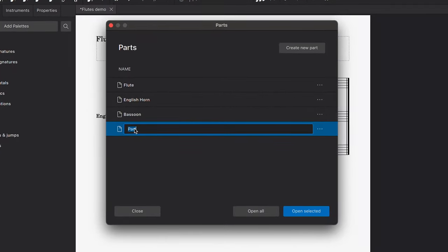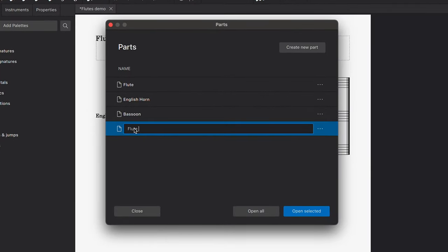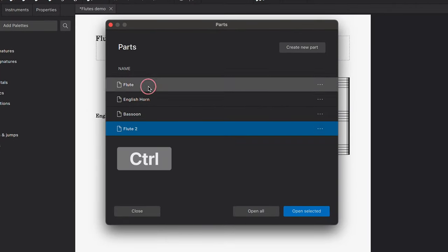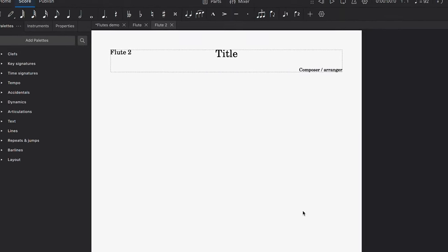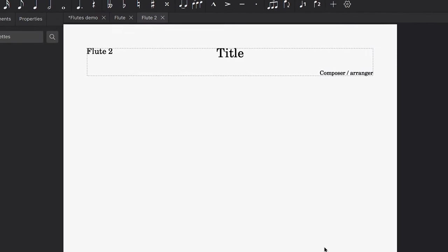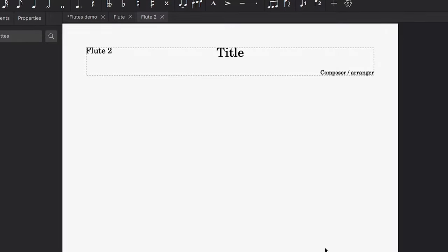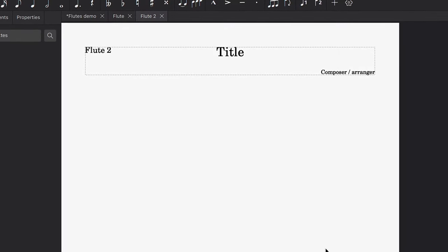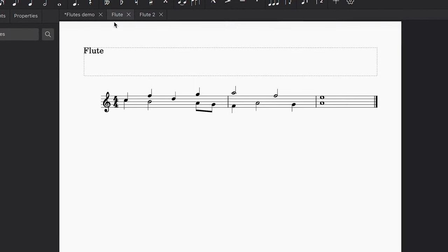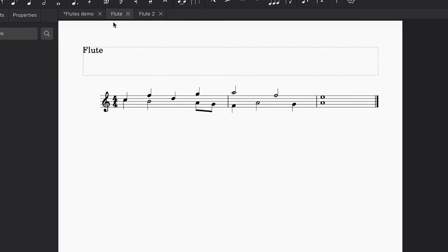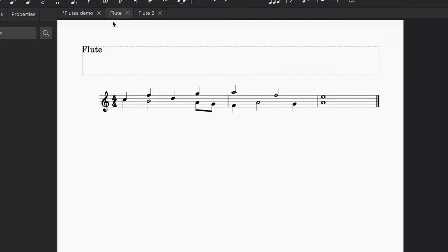We'll double click on this new part to rename it Flute 2. Now hold Ctrl or Command on a Mac to select both of these parts and click Open Selected. This new Flute 2 part is currently empty, while our original flute part contains both voices from the main score.